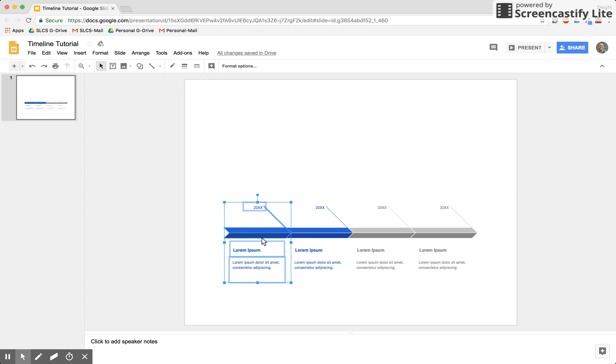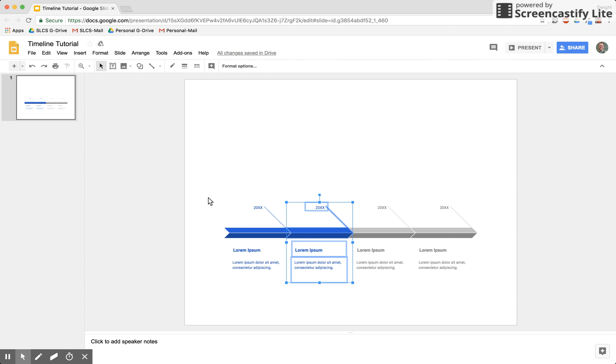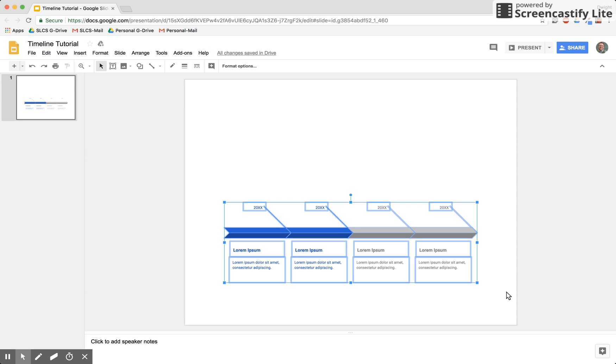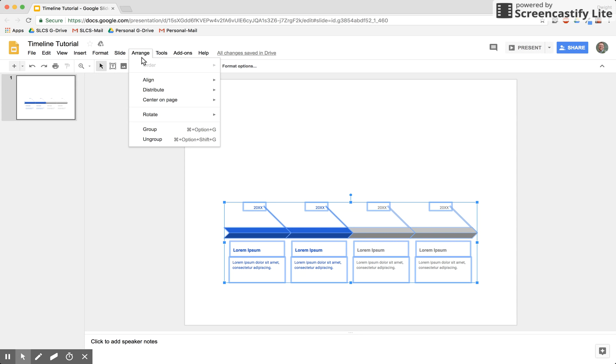One way to select everything is to use the Control button and click on each individually, or you can just drag the selector cursor over all of them. To make it easier to move those around the paper, you can group them as a whole.